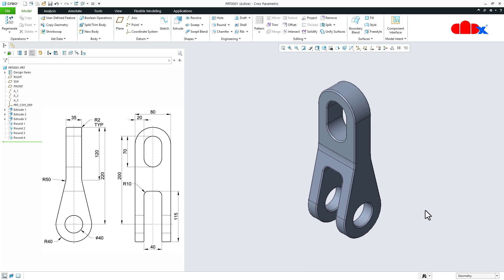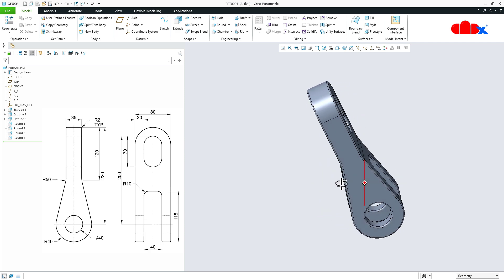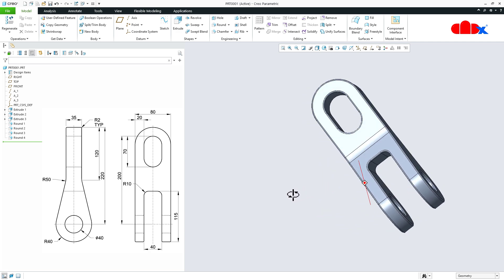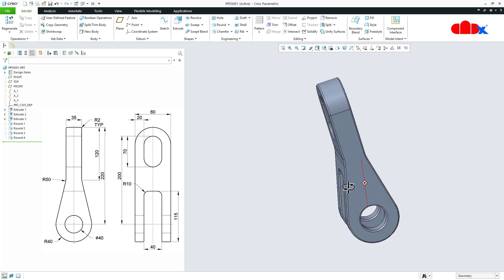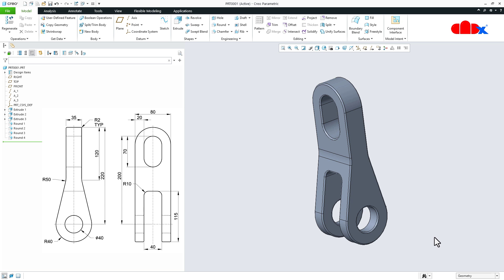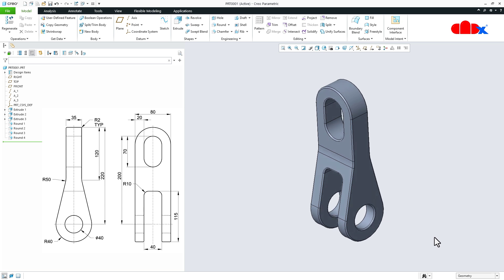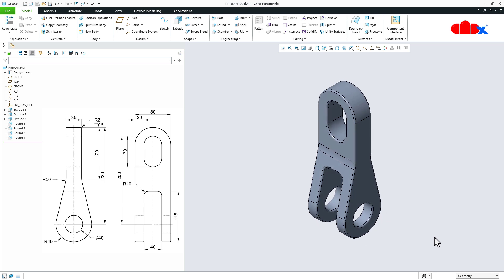OK, and the part is done. So this was the link part in Creo Parametric and I hope this video will be helpful. You can like this video if you find it helpful. You can subscribe to the channel to support the channel, and I will see you in my next video. Thank you.